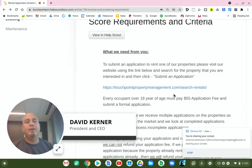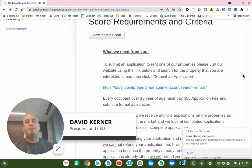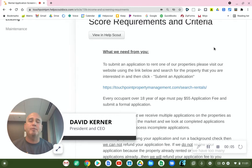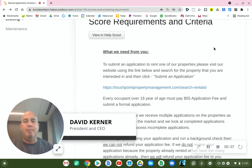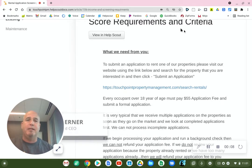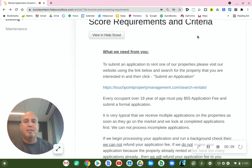Hi, this is David Kerner with Touchpoint Property Management, and in this video I'm going to explain our application and background check process and requirements.